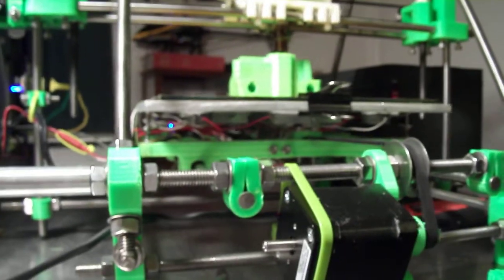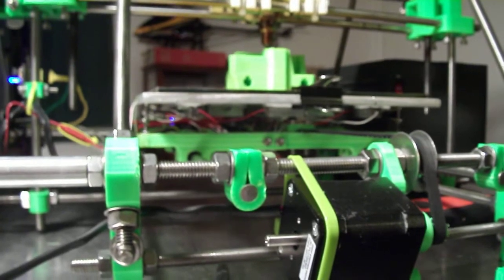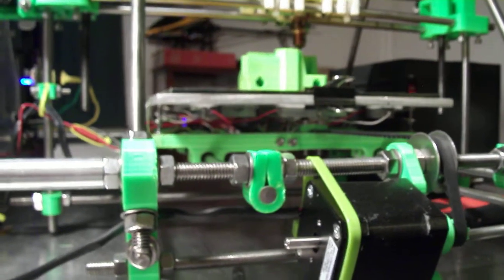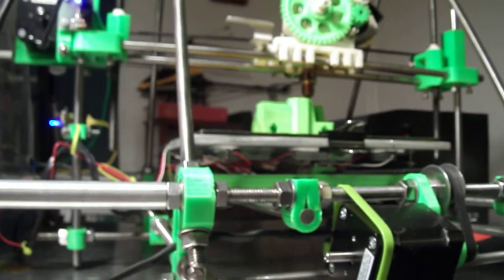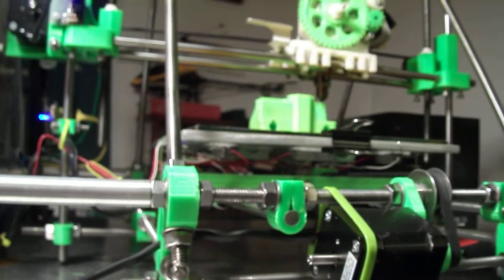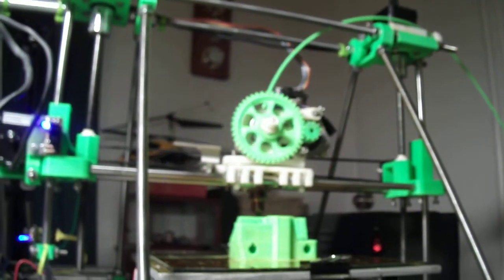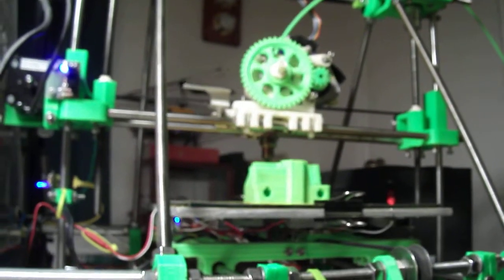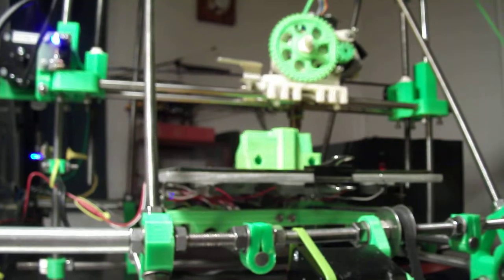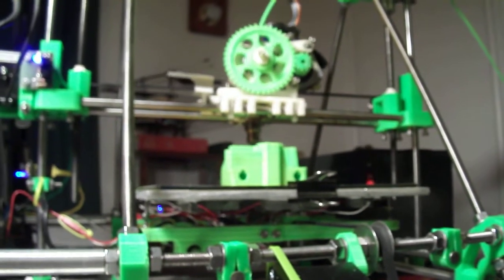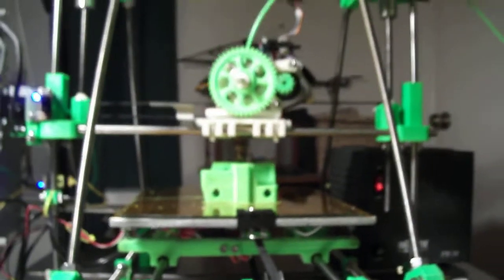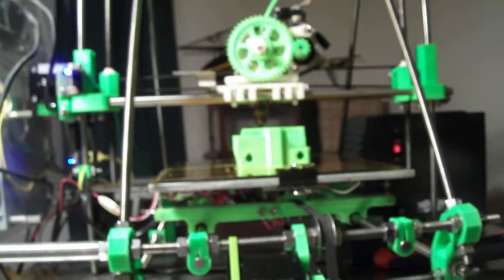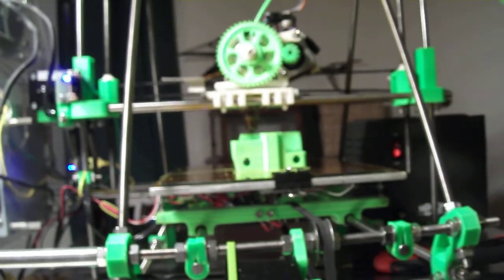And a nice thing about it too, it's got a belt tensioner on it. Makes it easy to pull tension on the belt. I've got this thing calibrated fairly well now. And soon I'll be having all the parts on my Prusa the same color.